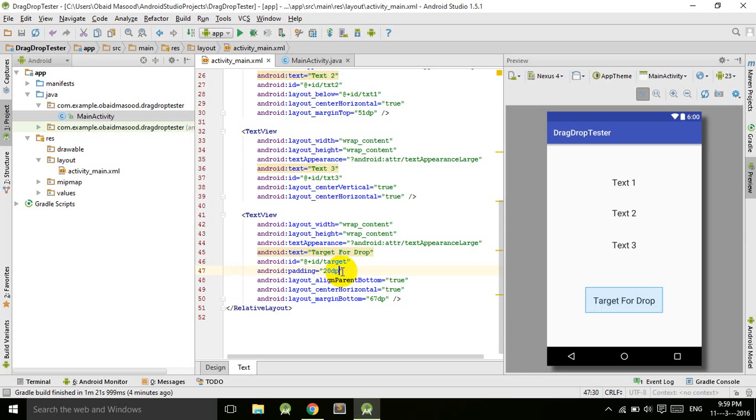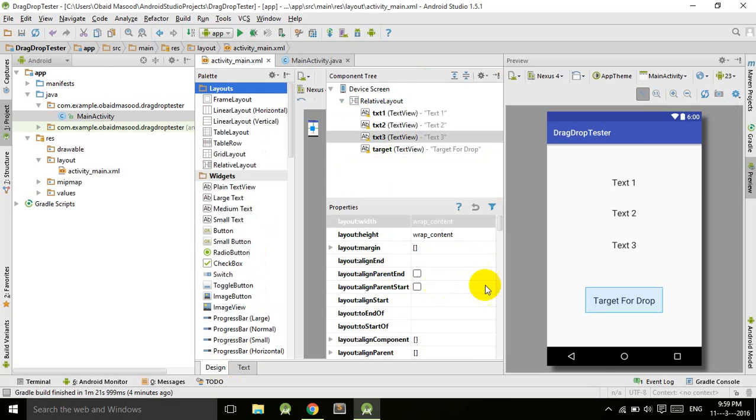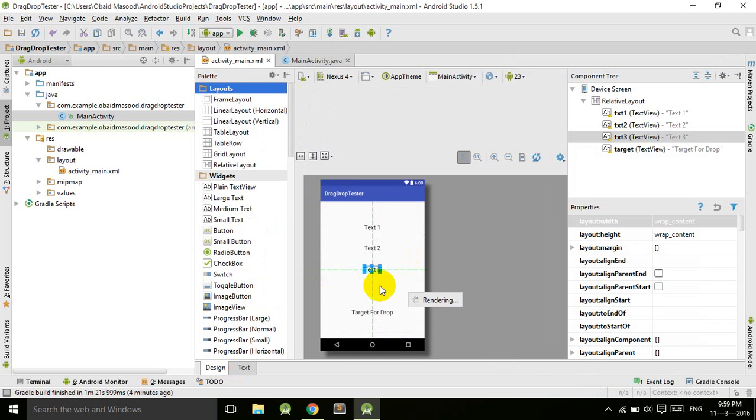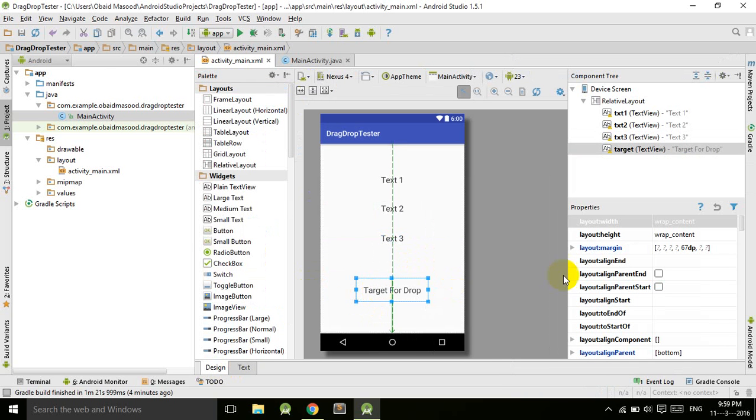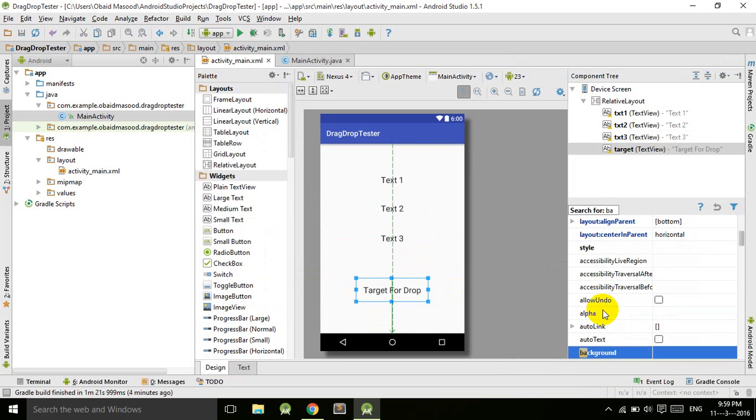So this is 20 dp and let's give it a transparent background.